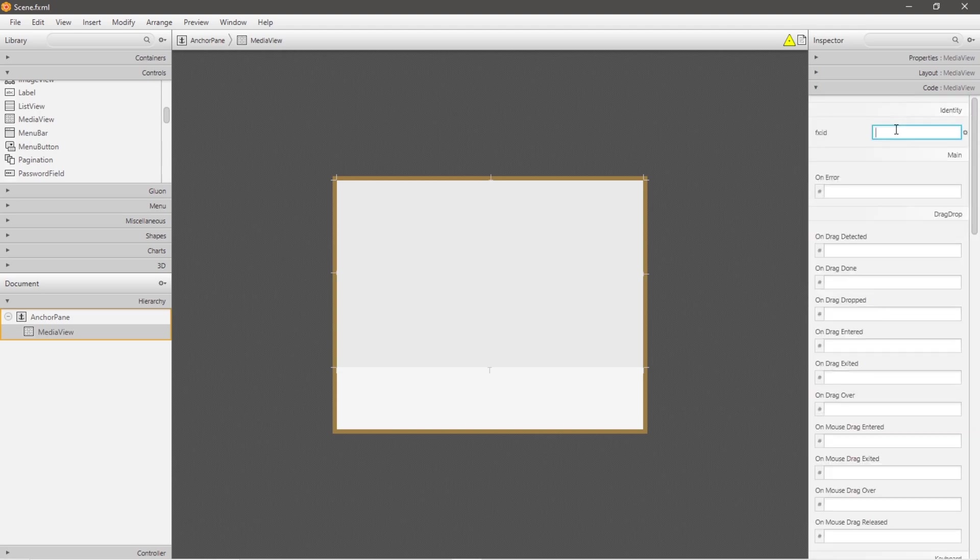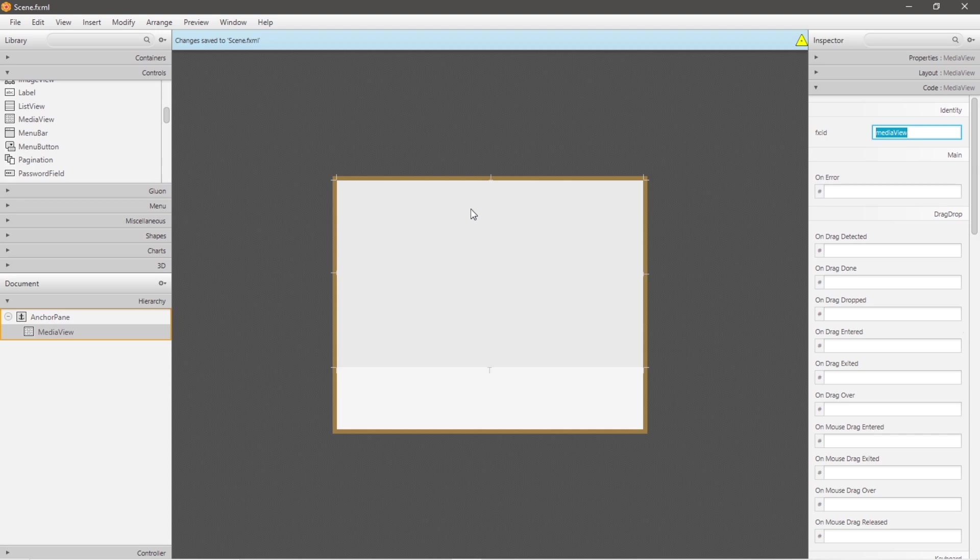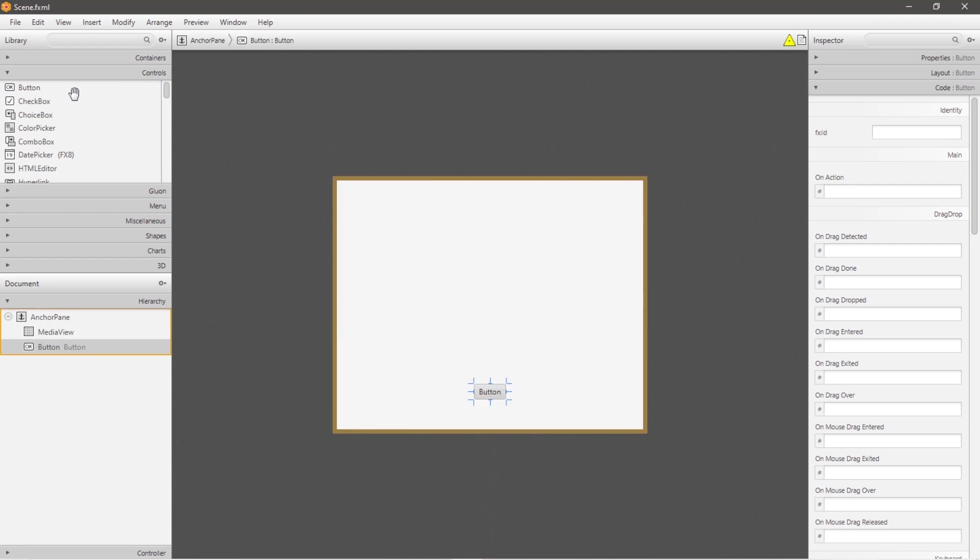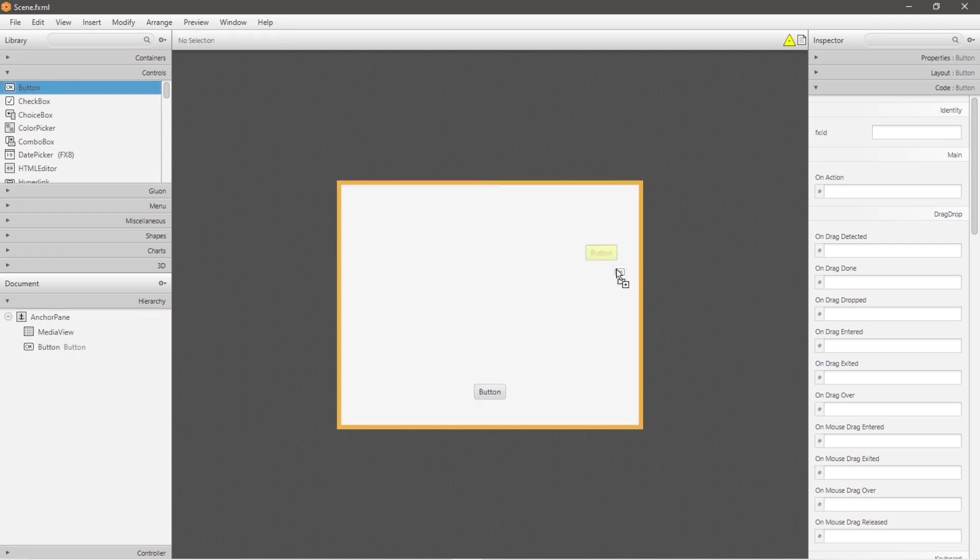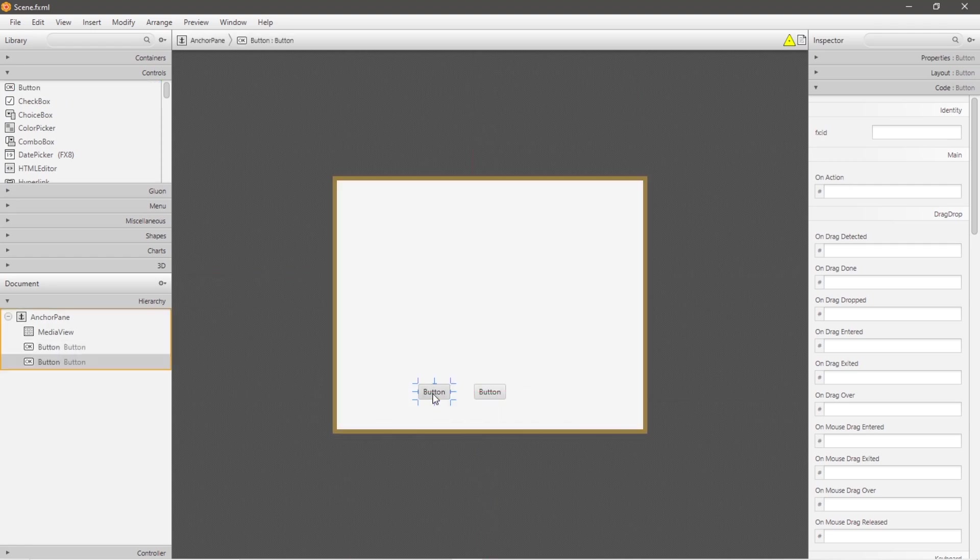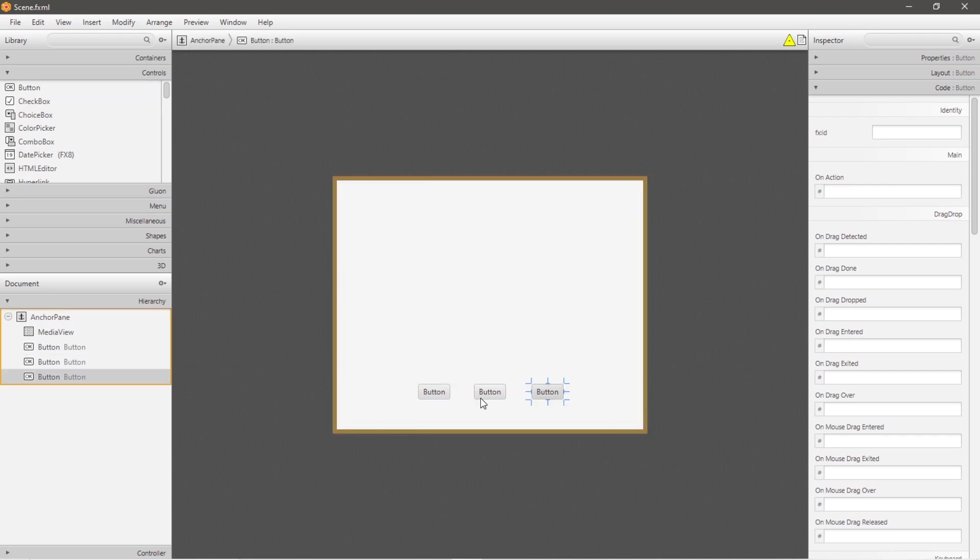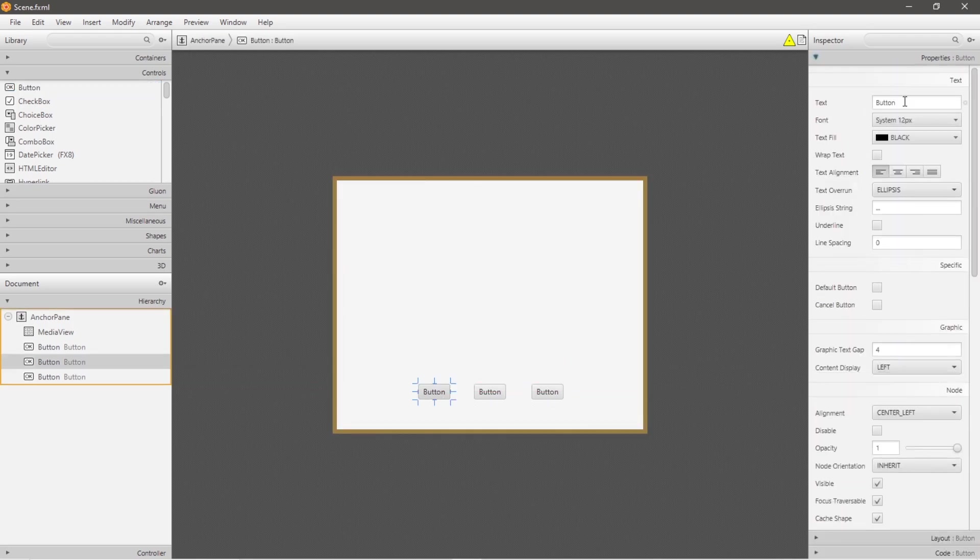Now let's give this media view a unique ID. I will call this mediaView. And let's create three buttons: a play button, pause button, and reset button. Go to controls, drag and drop three buttons, place them anywhere, preferably not in front of the media view though, maybe down at the bottom.